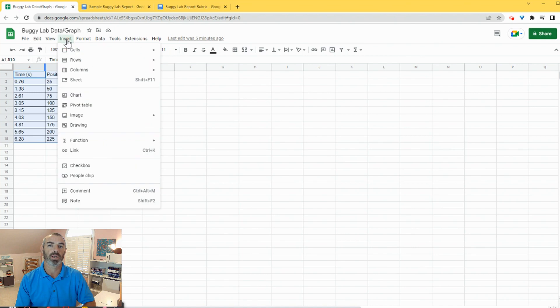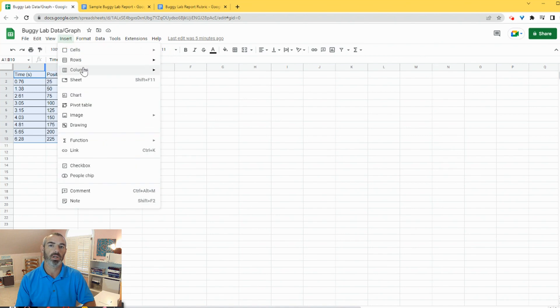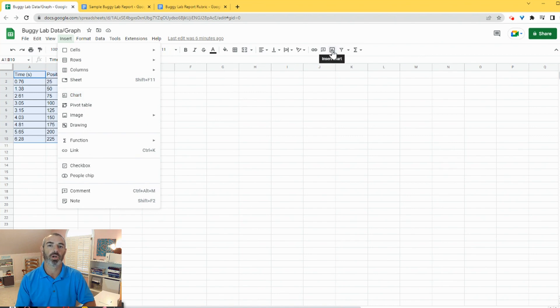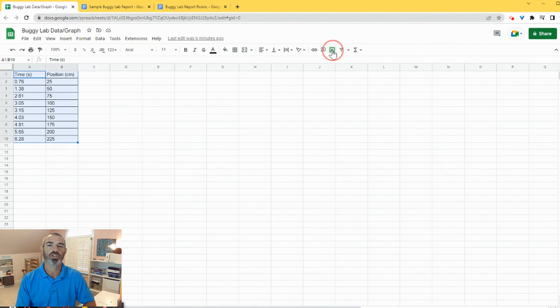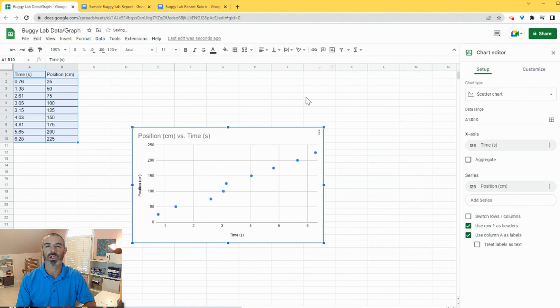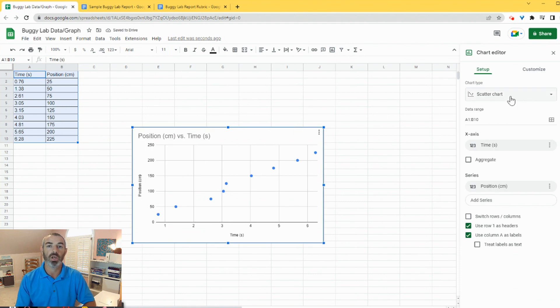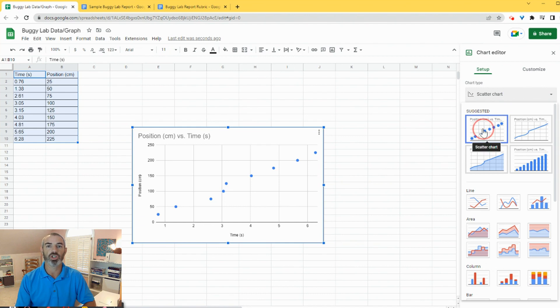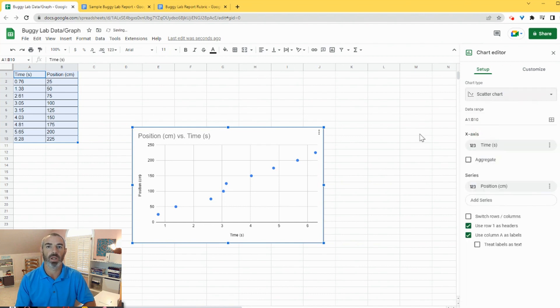So we can either click Insert Chart here or we can go over to the toolbar and click Insert Chart here. And when we click on Insert Chart, it inserts a chart and we want to make sure that that chart is a scatterplot like we would plot in our lab notebooks. So you click on Scatter Chart and you can see that it didn't change, so we have a scatterplot charted.